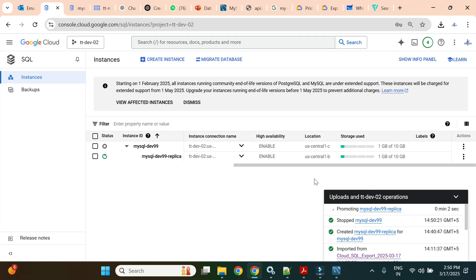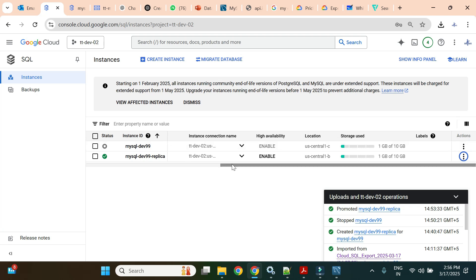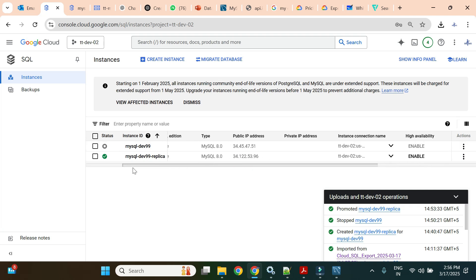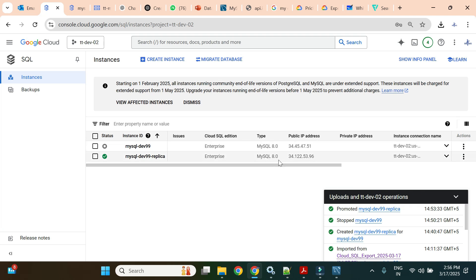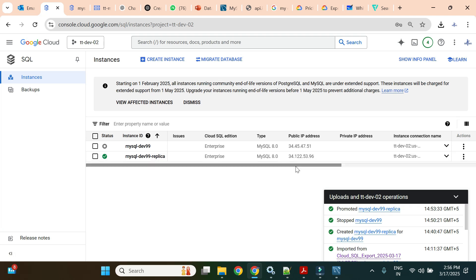Promotion takes a little time. Now it's complete — the instance type no longer shows 'replica' and it acts as a full primary Cloud SQL instance in read-write mode.